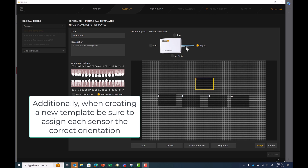Additionally, when creating a new template, be sure to assign each sensor the correct orientation.